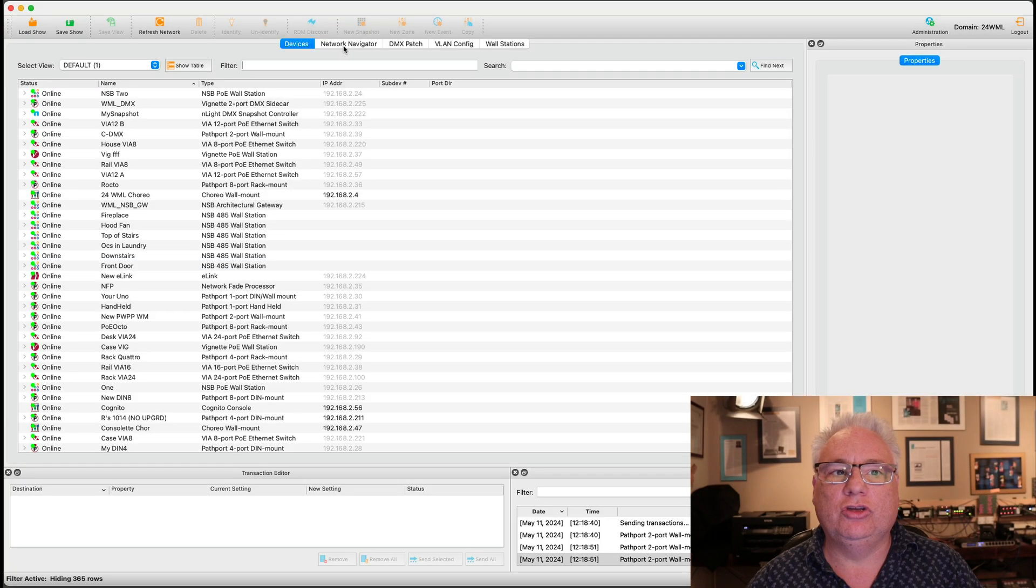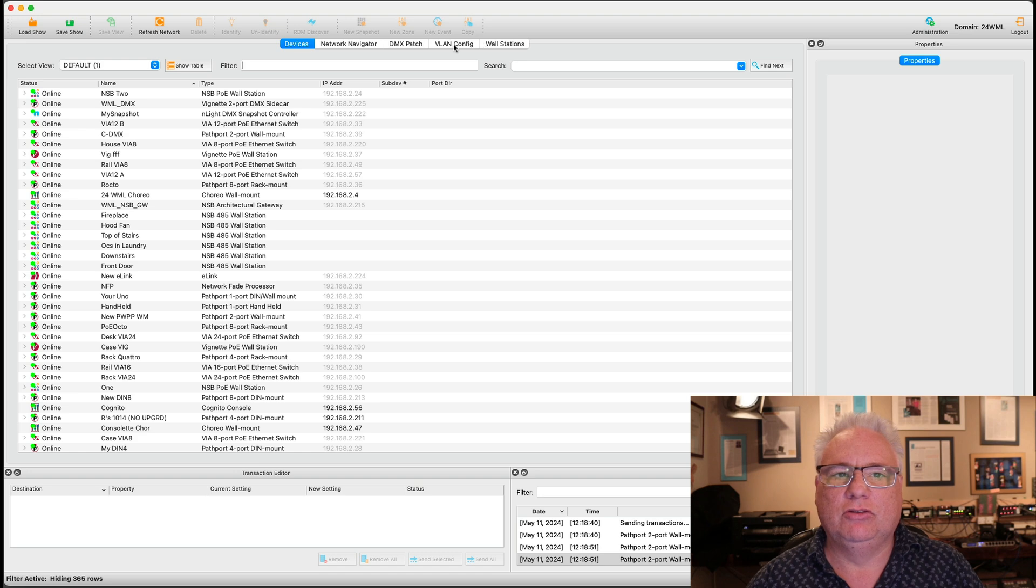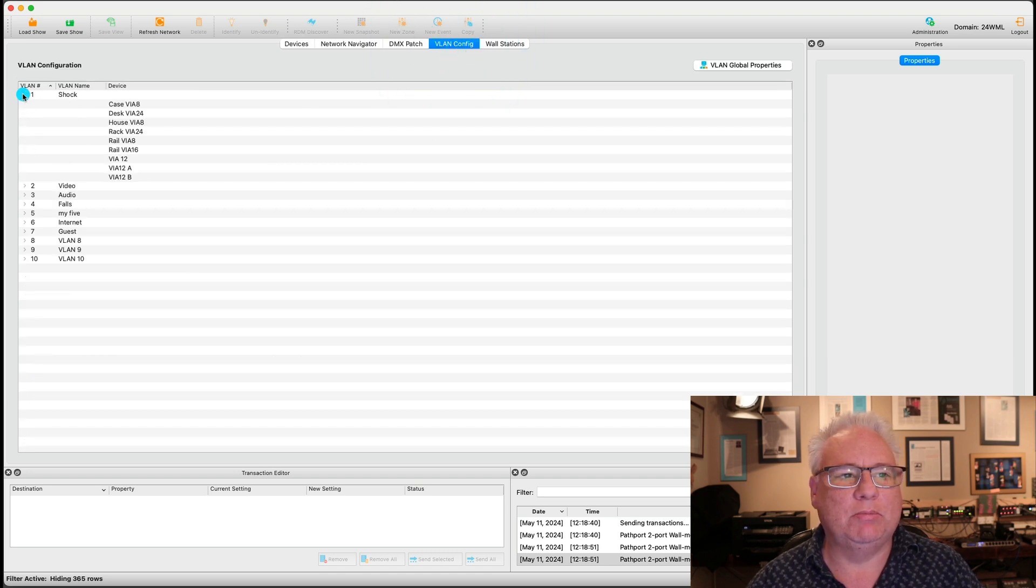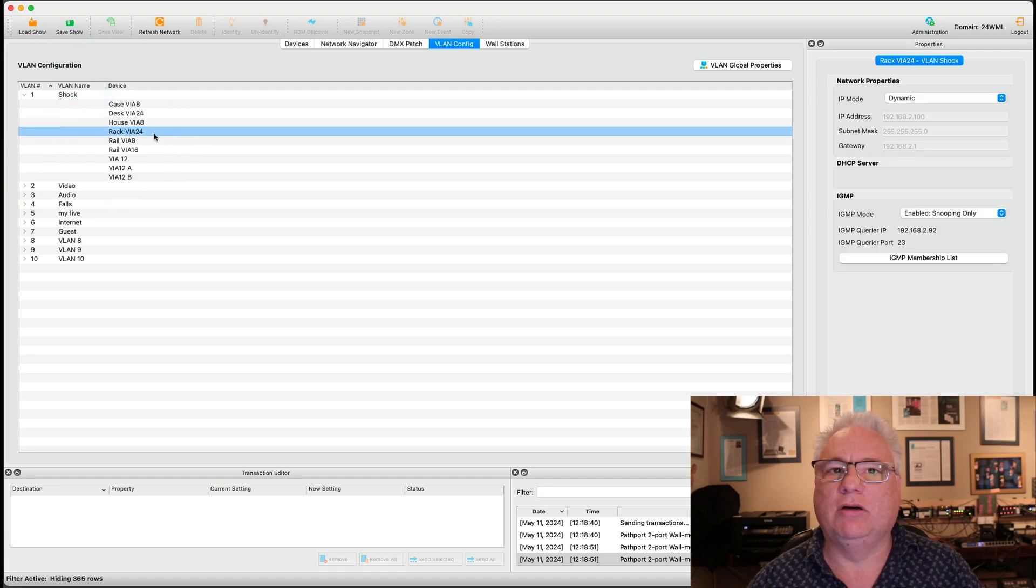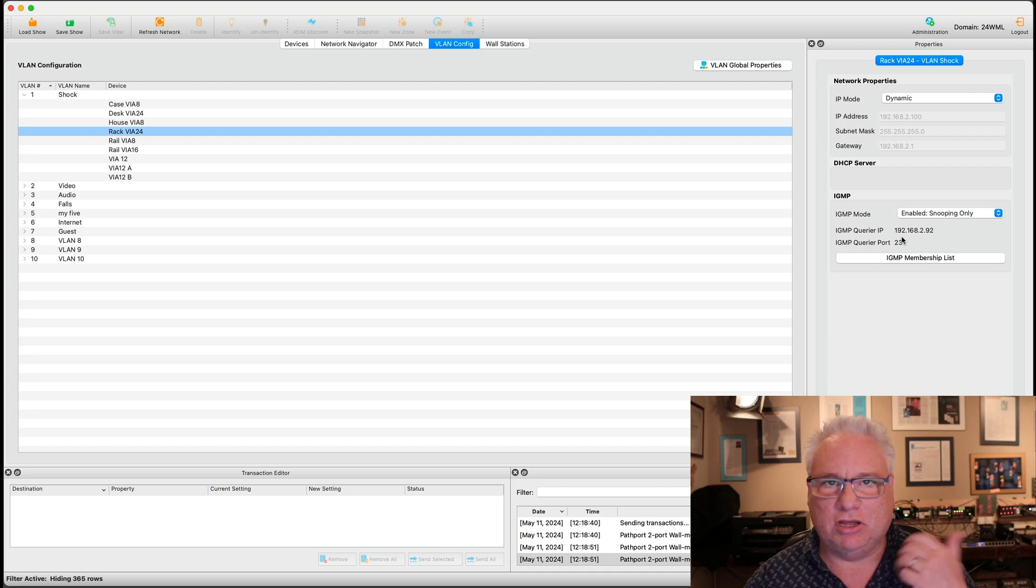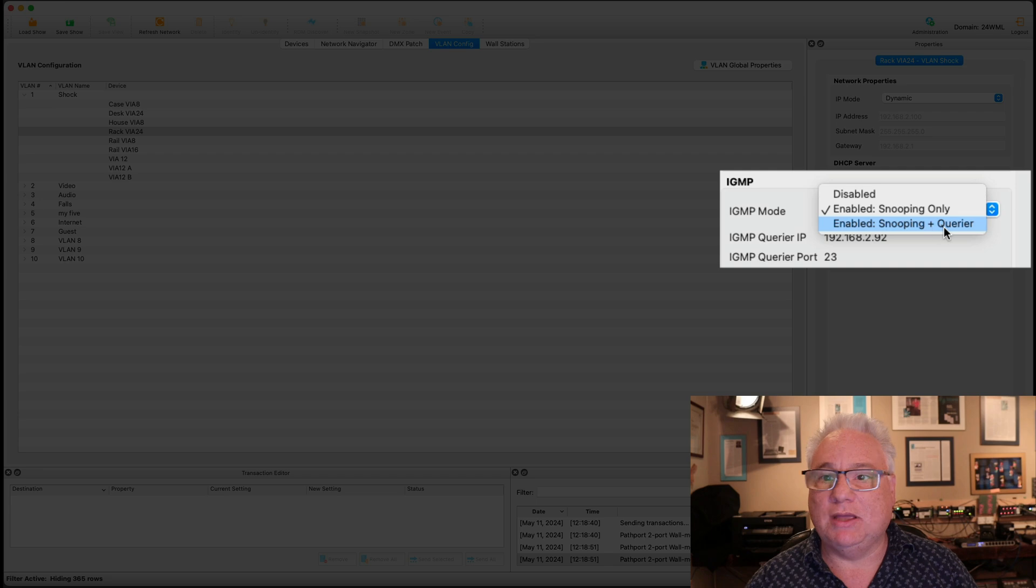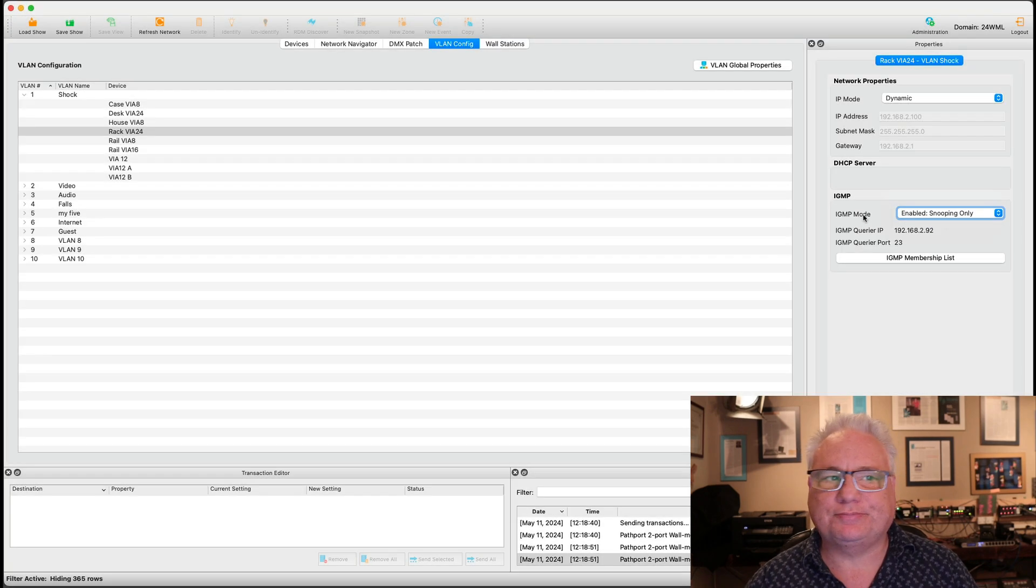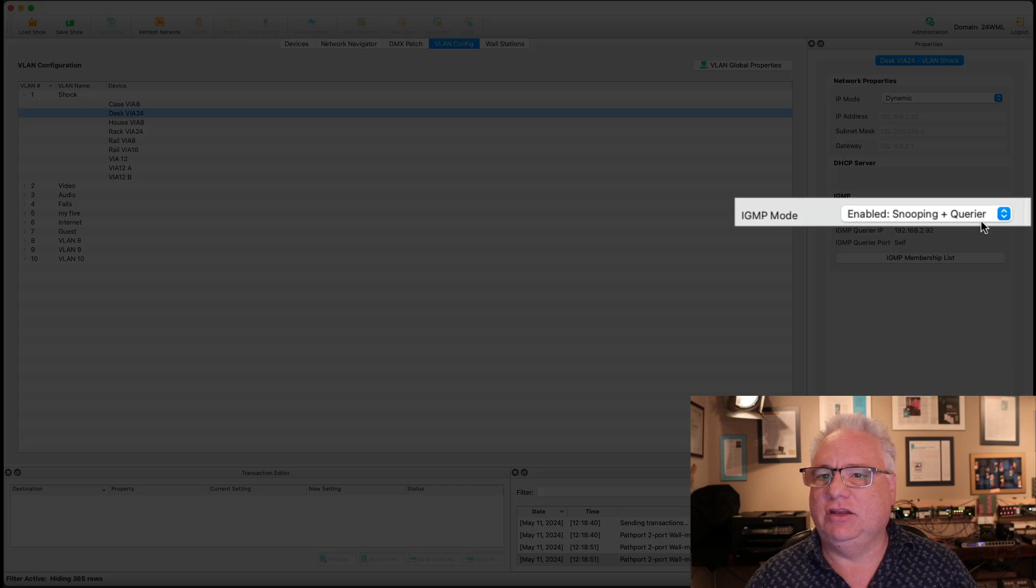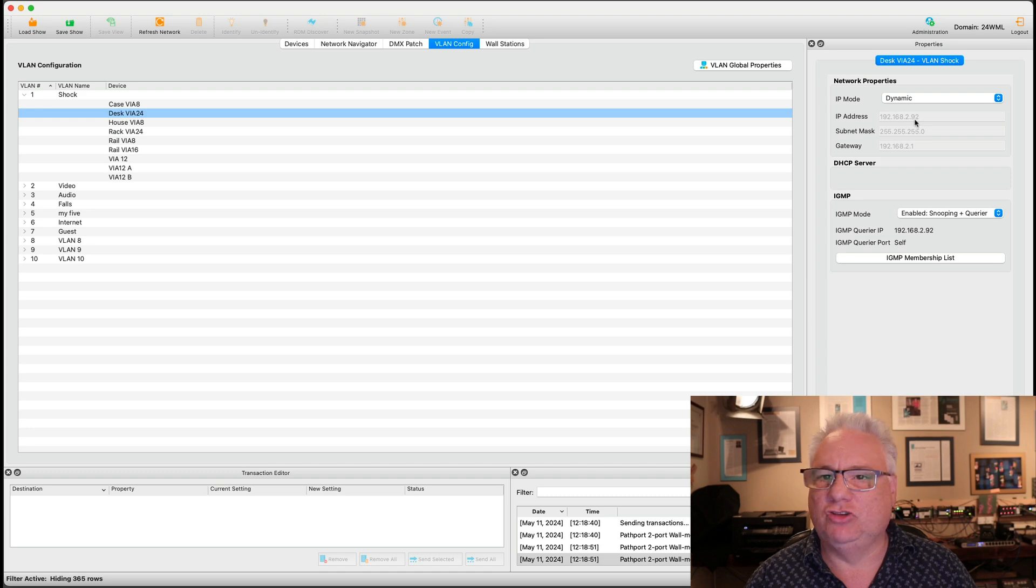I also want to show you what we have done with internet group management protocol. So if I go to the VLAN config tab, and I open up my VLAN called shock, and I select one of the vias, we decided it was really bad to have querying on and not snooping on. So now you can choose snooping and querying or just snooping. If I look at my desk via, it is the querier for my system.